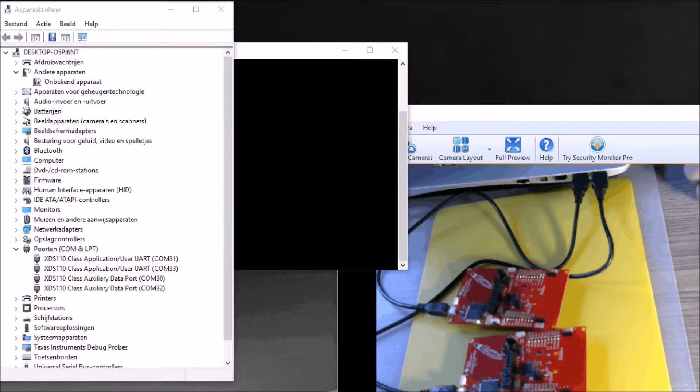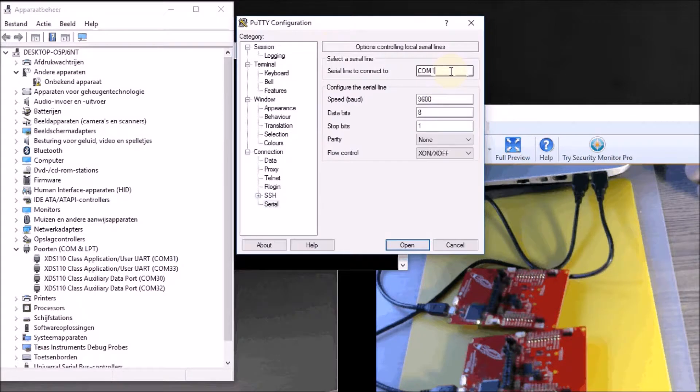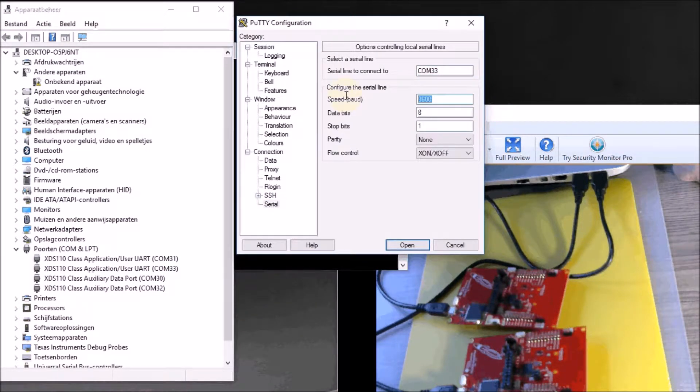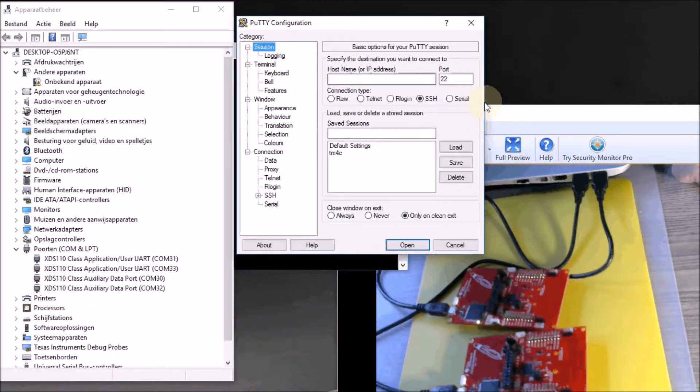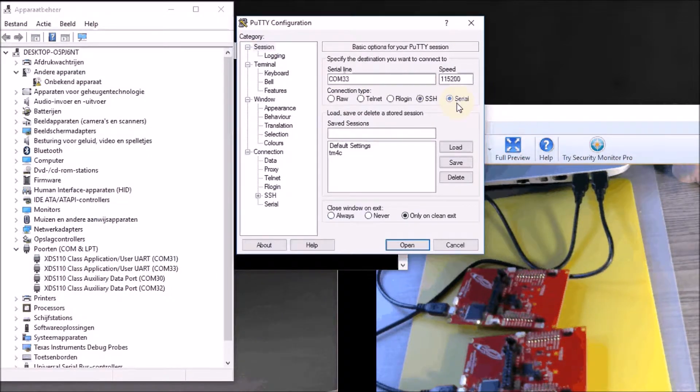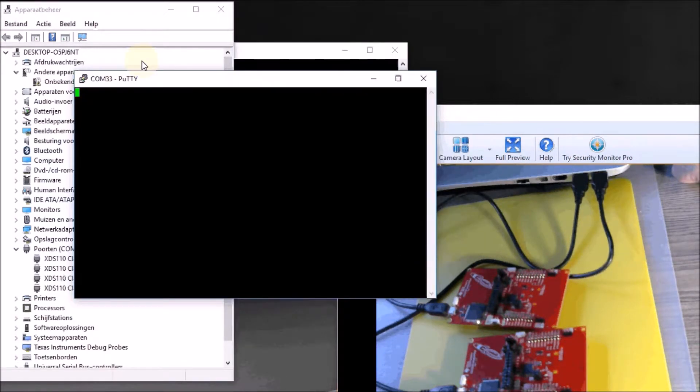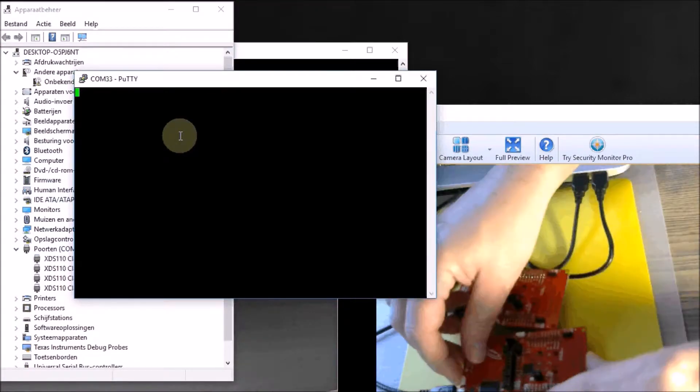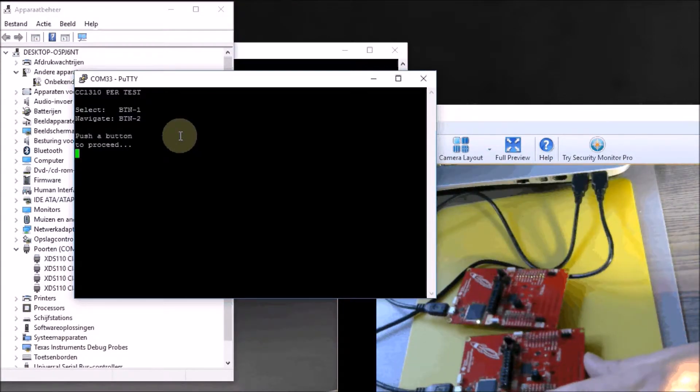I'm opening a second terminal program and I do the same here. I say that it's communication channel 33, the same baud rate, and then make it a serial session and log in. I press the reset button and it will also engage in communication.